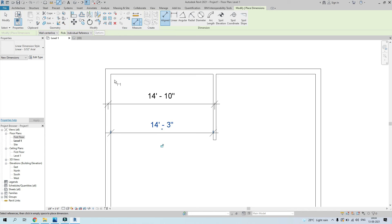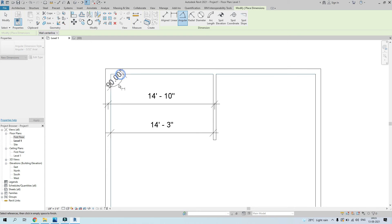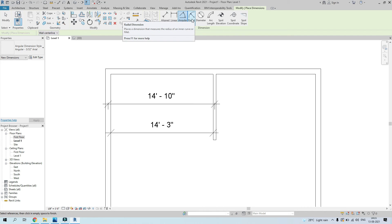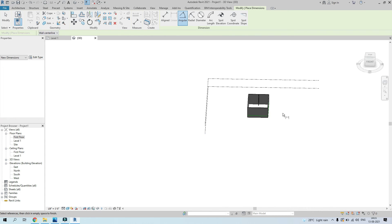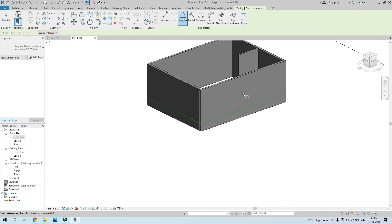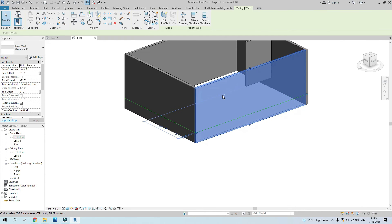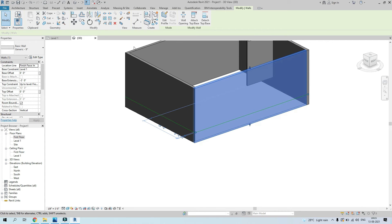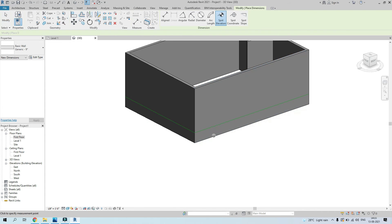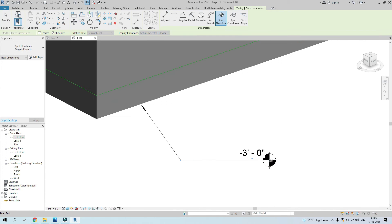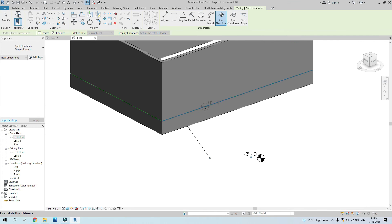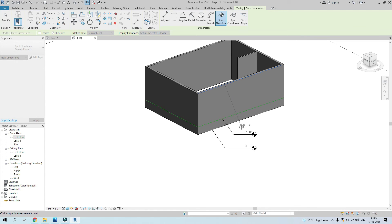Linear is for measuring between any two straight elements. Angular lets you check the angle between two walls. For circular elements, you can check radius and diameter. Spot Elevation shows the elevation of any element — for example, placing it on the bottom of this wall shows it is at minus three, while the model lines show zero. You can also check the top elevation.